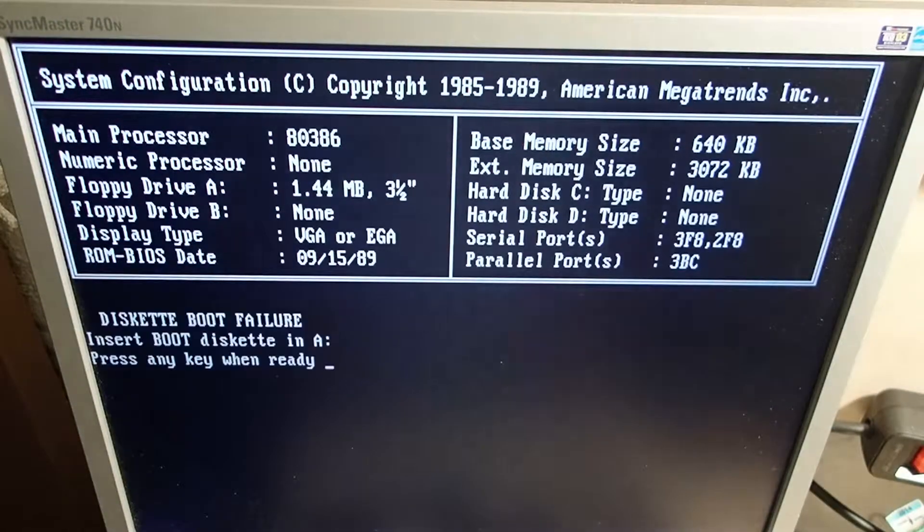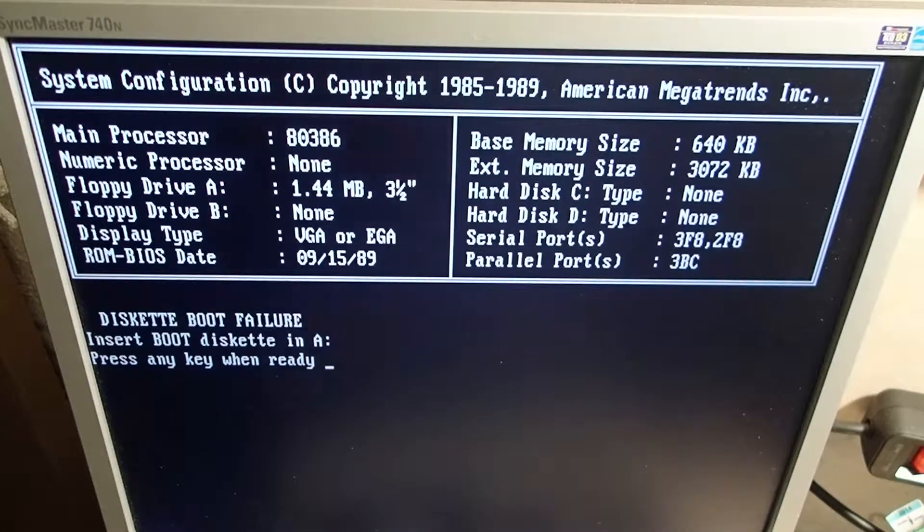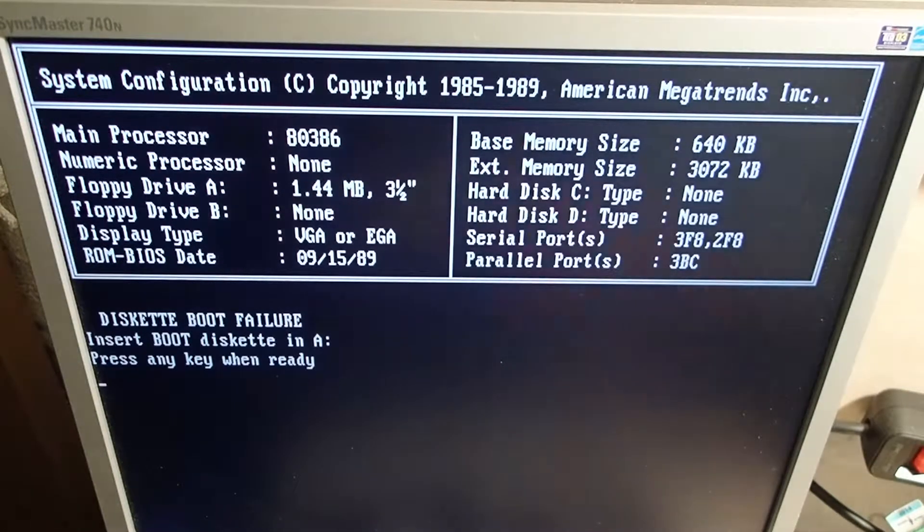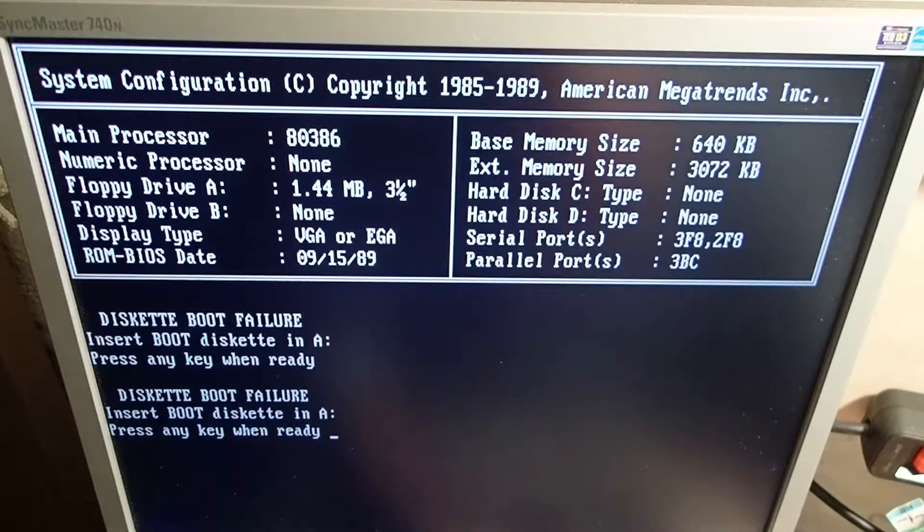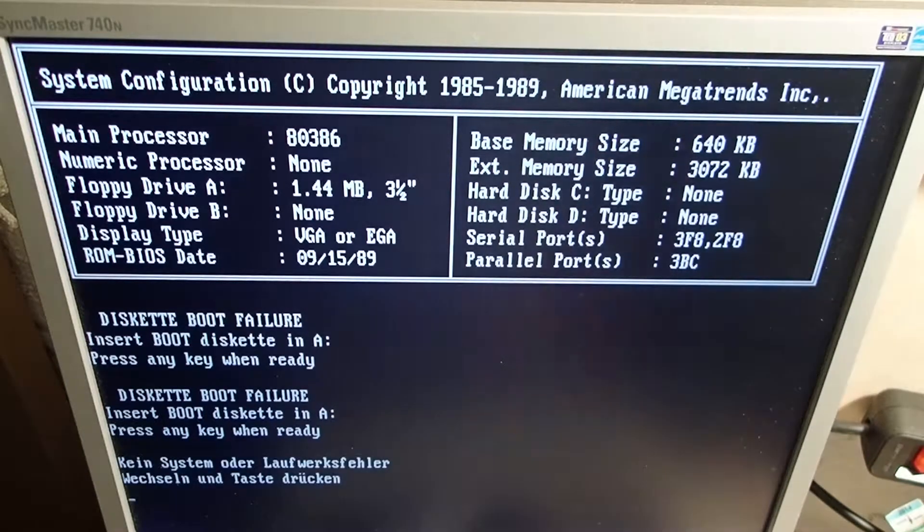And after a little bit of poking around and searching for the right boot disk, the system booted finally and it seemed to work.